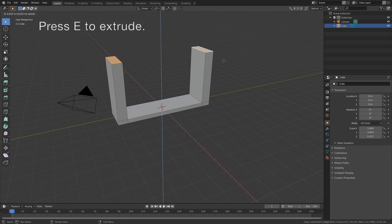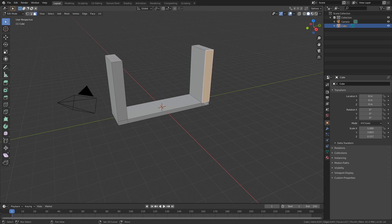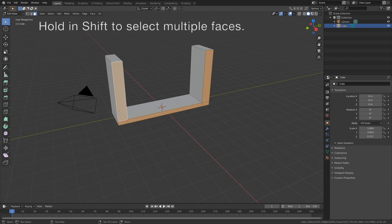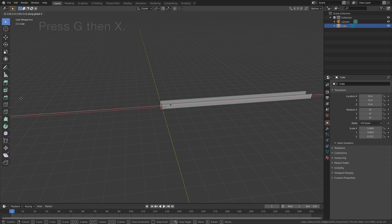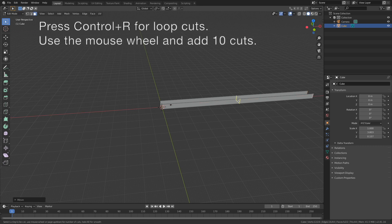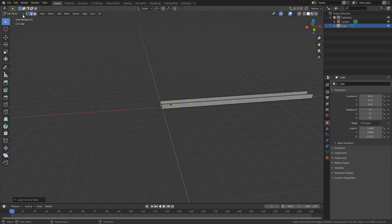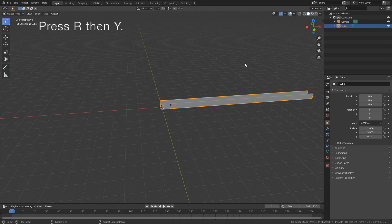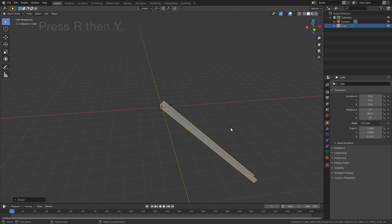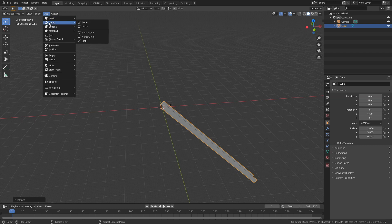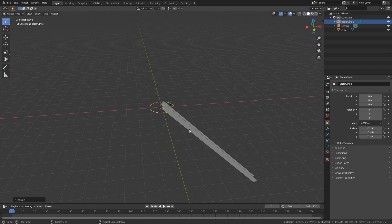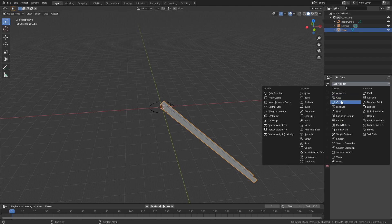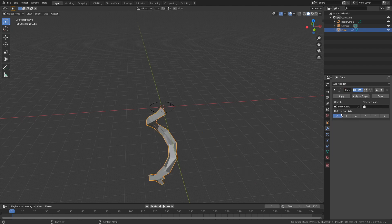Select the following faces and hold Shift to select multiple faces. We need to grab them on the X axis — press G then X. Then we're going to add 10 loop cuts for the curve modifier, so Ctrl+R and use the mouse wheel to add 10 edges. Go back to object mode, press R then Y to rotate on the Y axis. Add a curve — go to Add > Curve and add a circle curve, press S to scale. We'll use this curve and the curve modifier to create a spiral — add the curve modifier and select the curve, and as you can see we get the spiral.